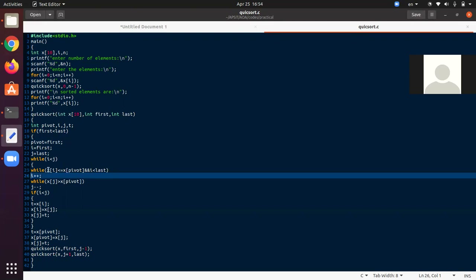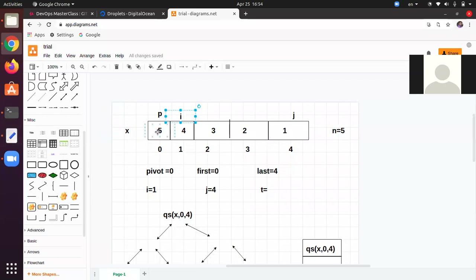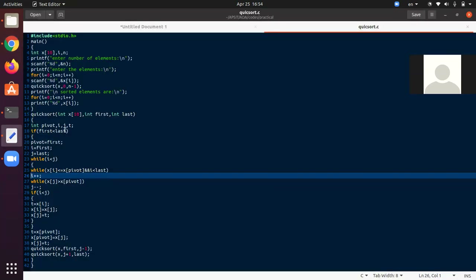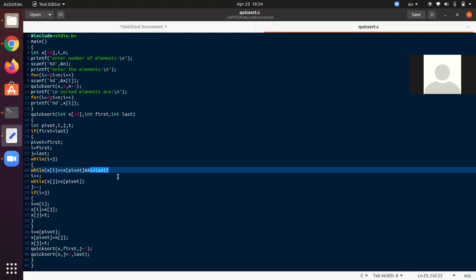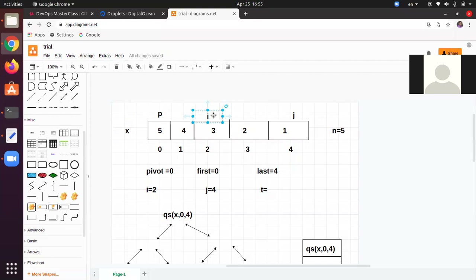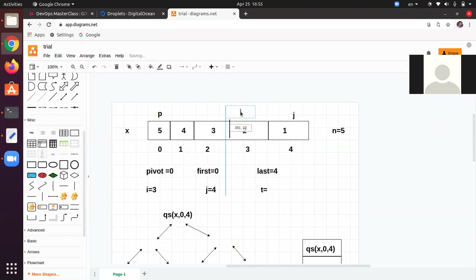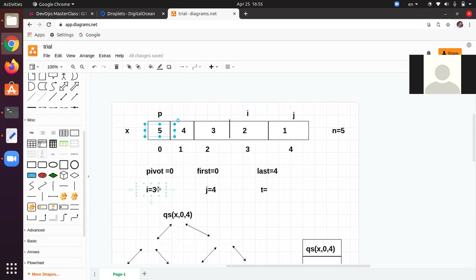i becomes 1. Again the while checks: x[1] is 4, and 4 <= x[pivot] which is 5 — valid, so i increments to 2. x[2] is 3, 3 <= 5 and i < last, so i becomes 3. x[3] is 2, 2 <= 5 is valid, so i becomes 4.